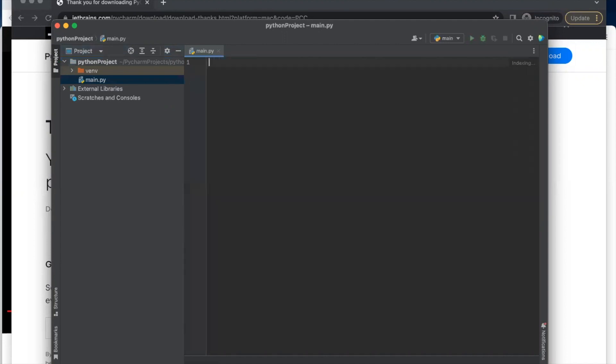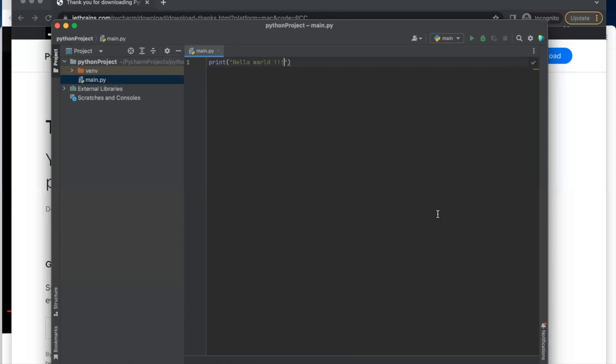So let's write our first code, which is hello world. So let's click print, parentheses. Let's type our usual hello world. So you click on the run, run me.